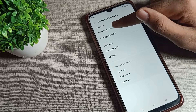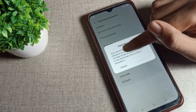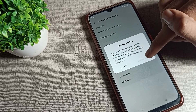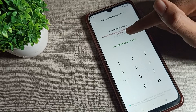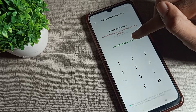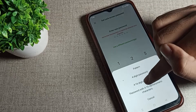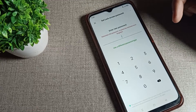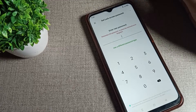Tap on password and biometrics, then click on 'Set lock screen password.' As you can see, there is an important notice. After this notice, you can see the continue option — tap on continue. As you can see, the 'Use a different password type' page will appear.